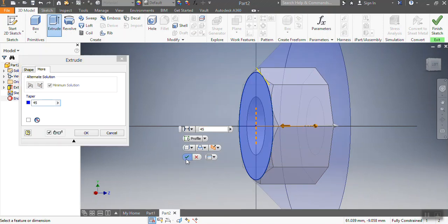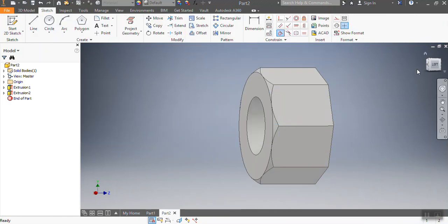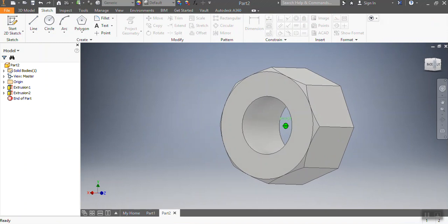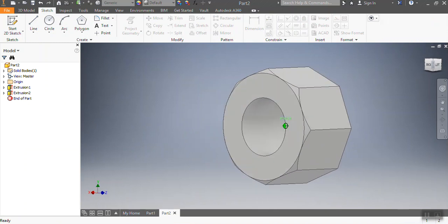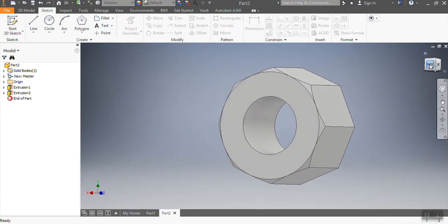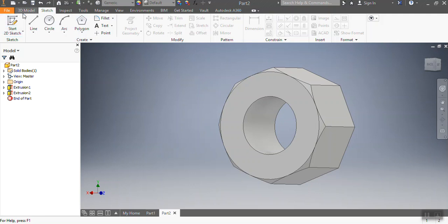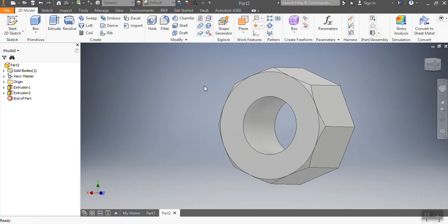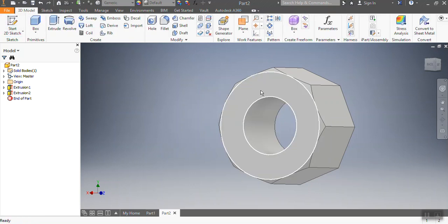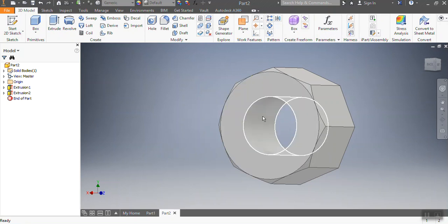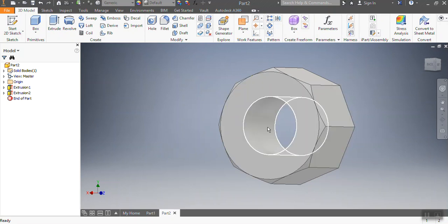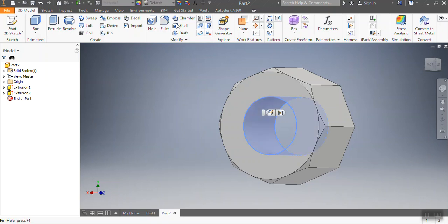There is my nut. Now something is missing - the threads. I need to put a thread on. For me to put a thread on, I need to highlight that portion. I'm going to click in there, after that I go to Thread.